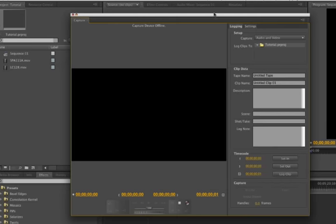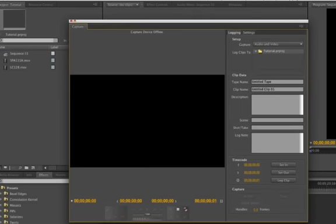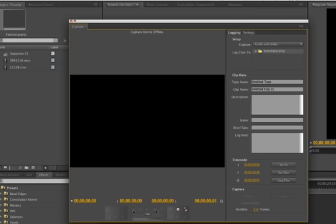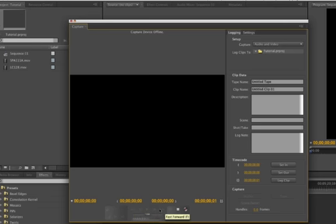And so once you're in here, you have options here. This is your screen that you can preview your camera that's running your footage. Premiere Pro has a complete list of controls down here, just as you had on your camera. So if your camera was online, it would say Capture Device Online instead of Offline. And you would actually be able to Stop, Play, Rewind, do all of that here, which is really handy.